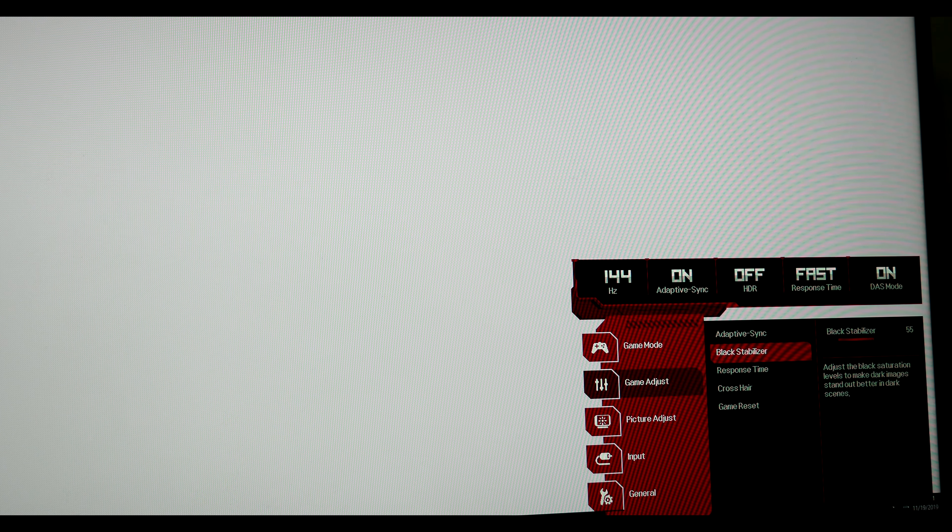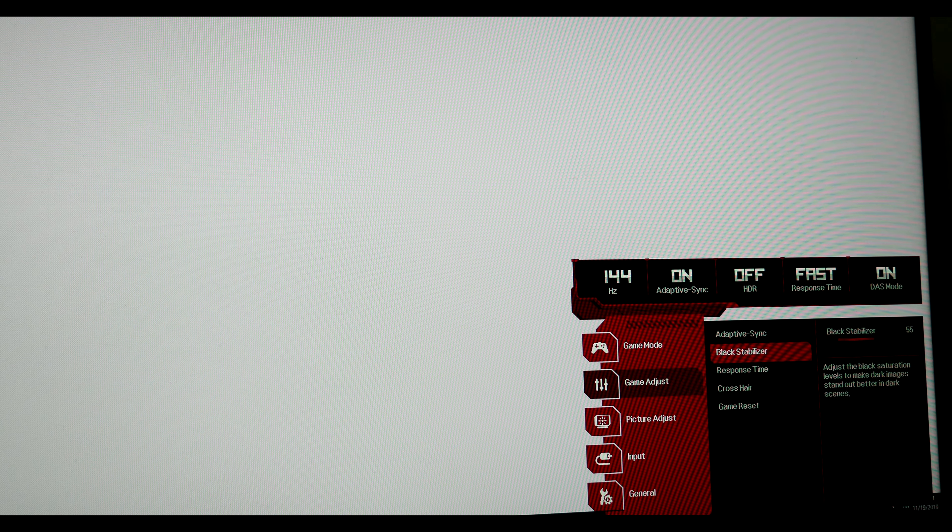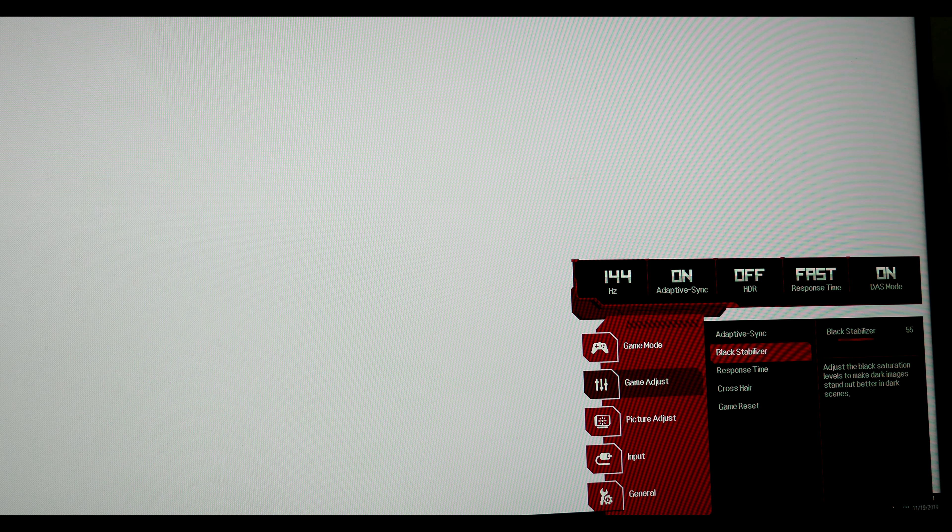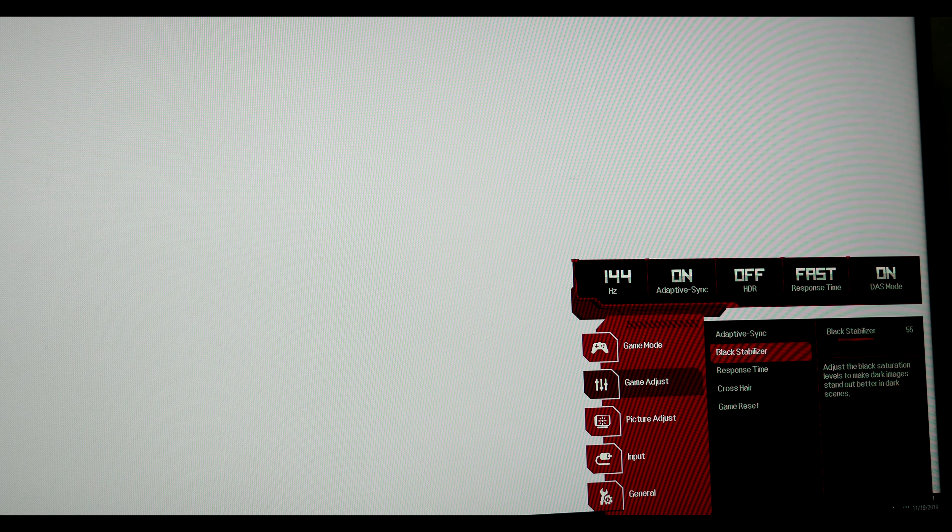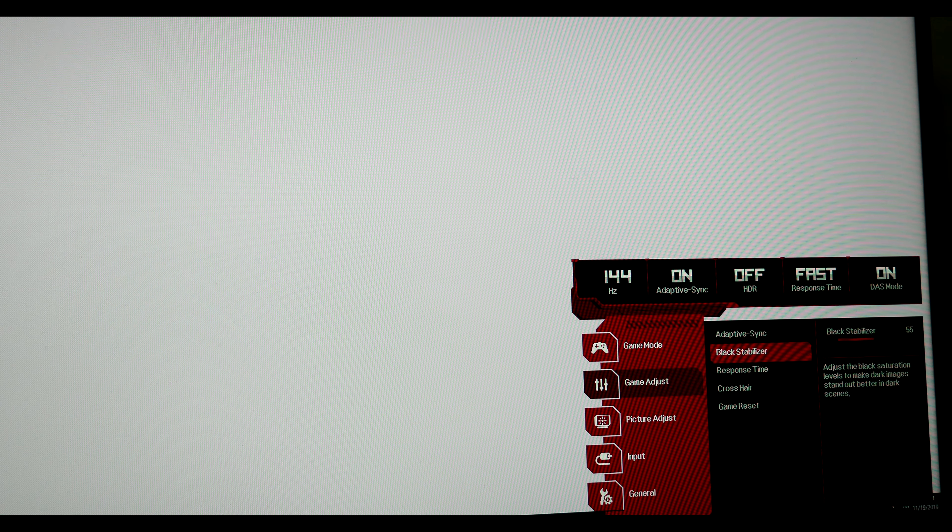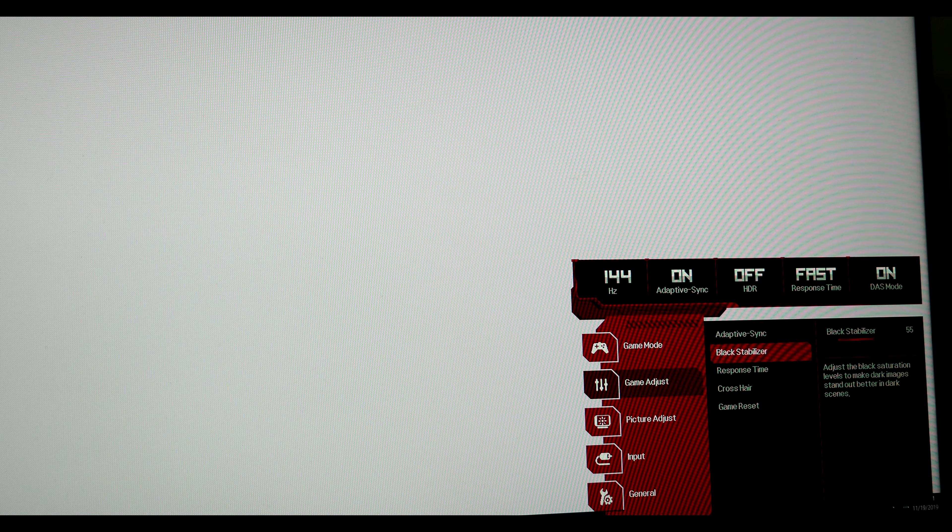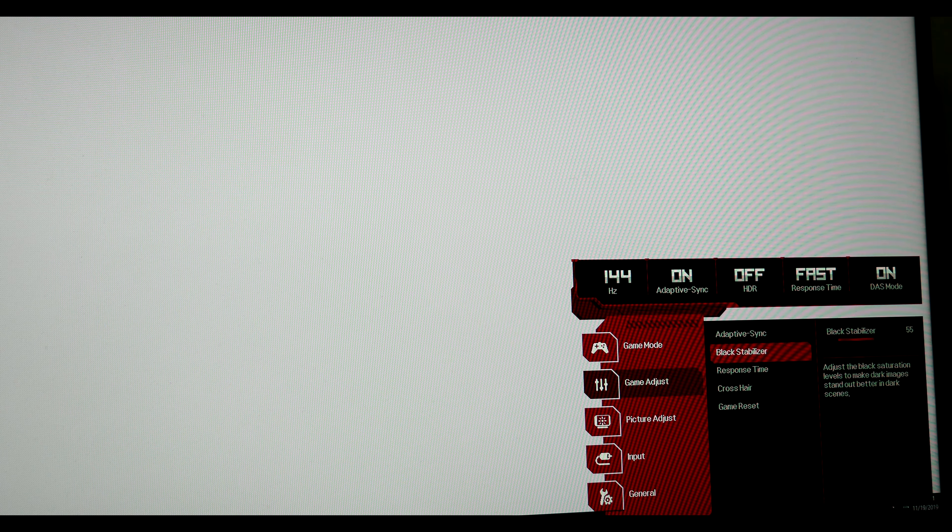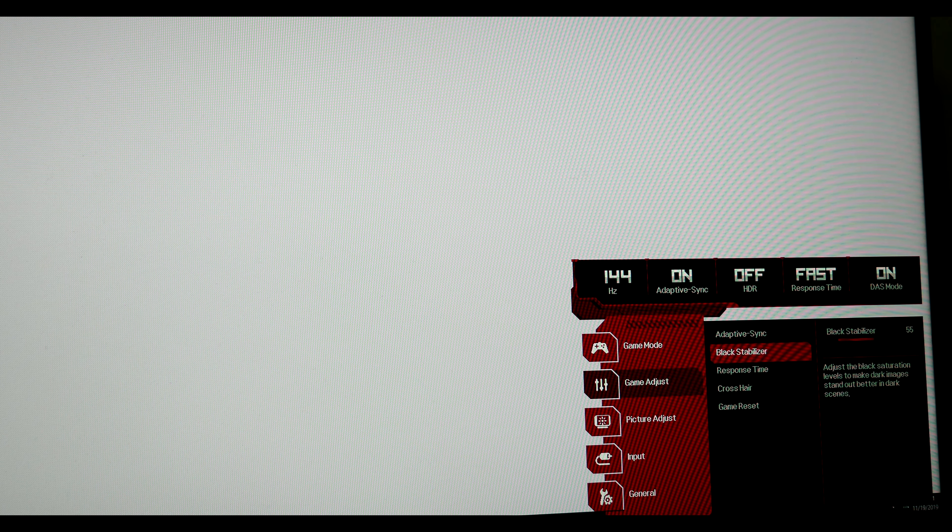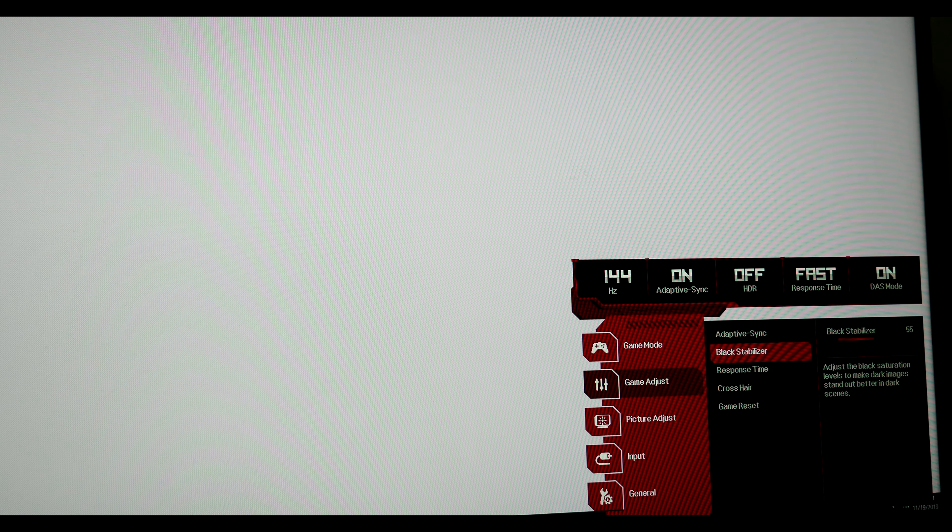Do change your black equalizer to 55. You go lower, you suffer from black crush. Go higher and you lose your black and white spectrum.